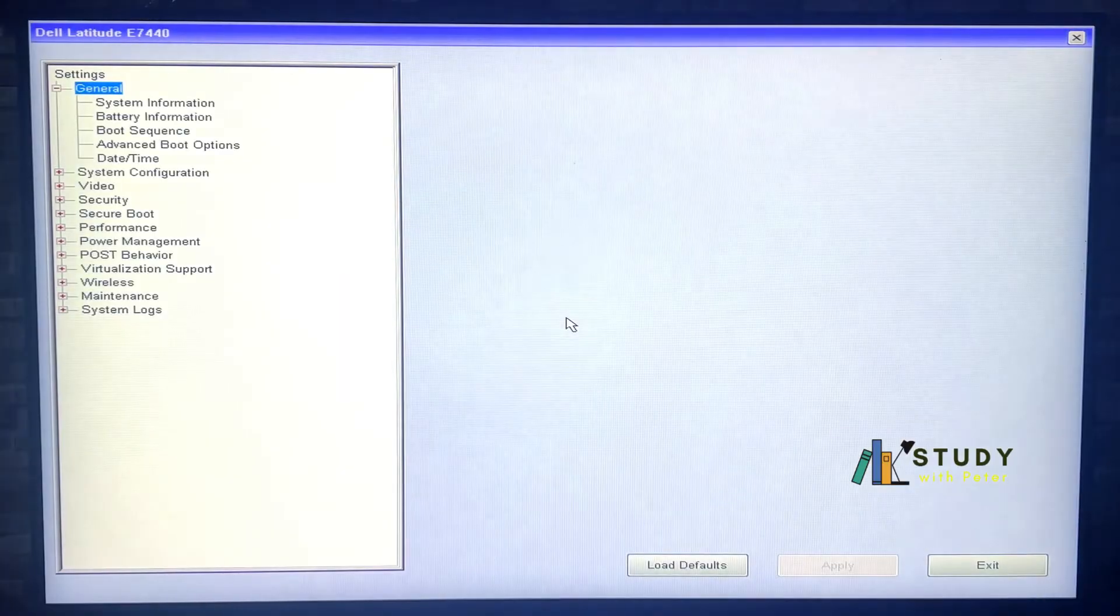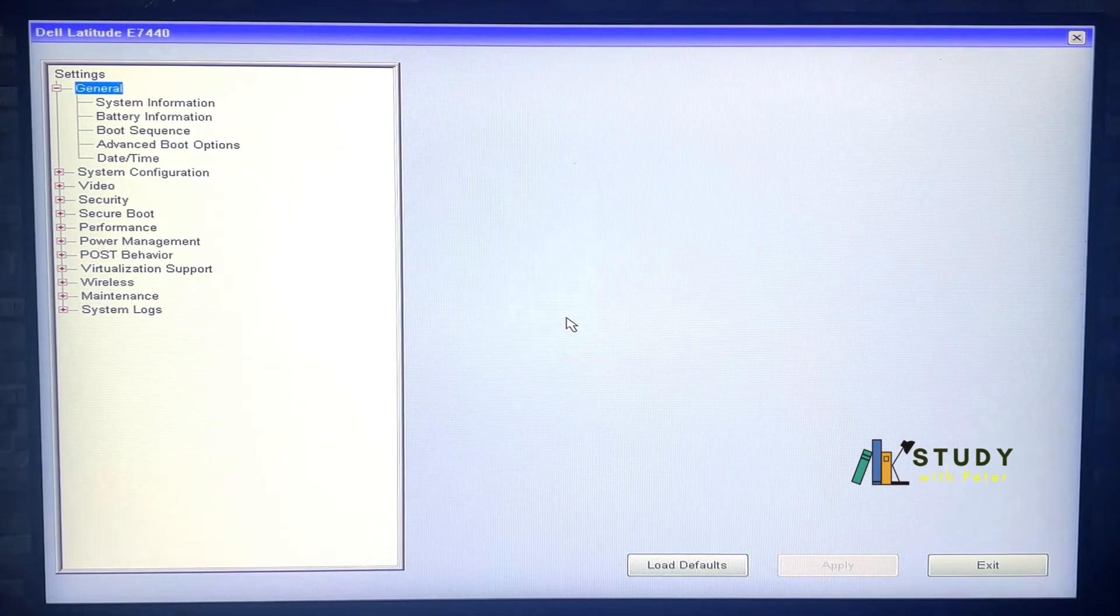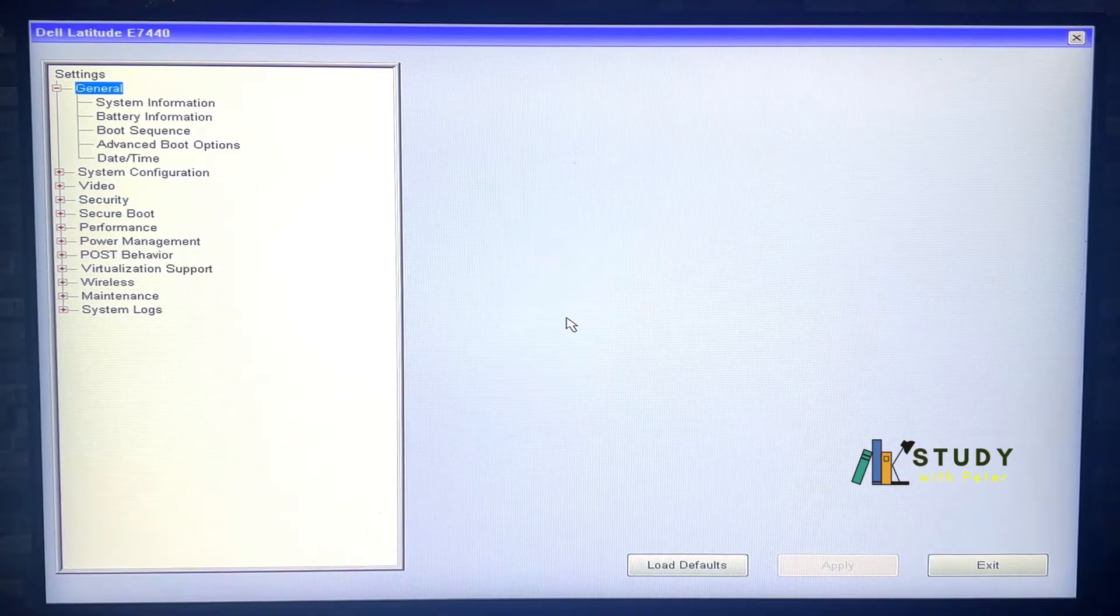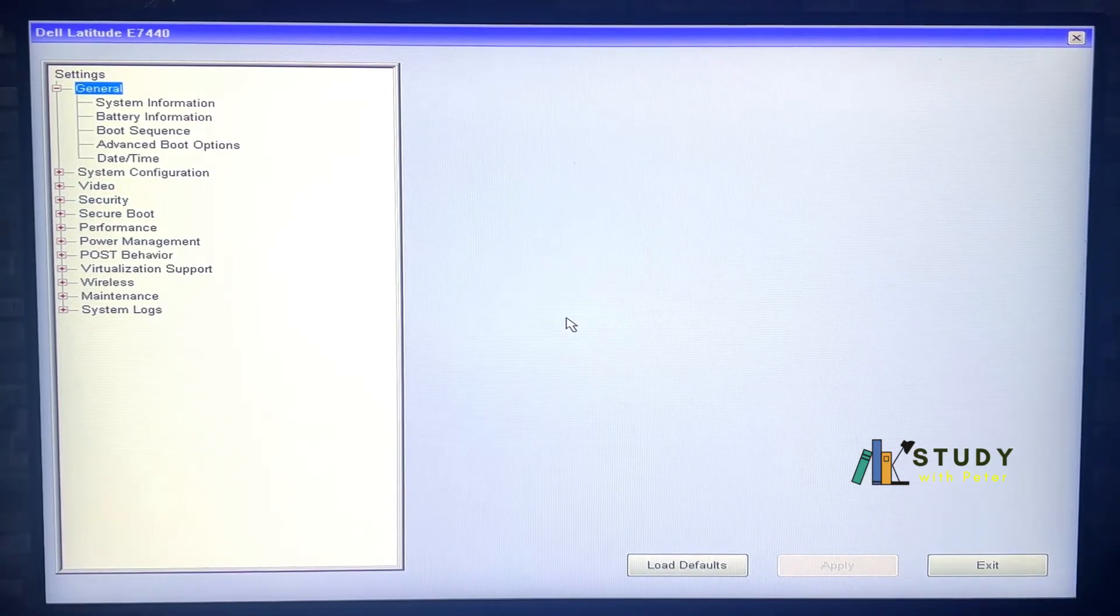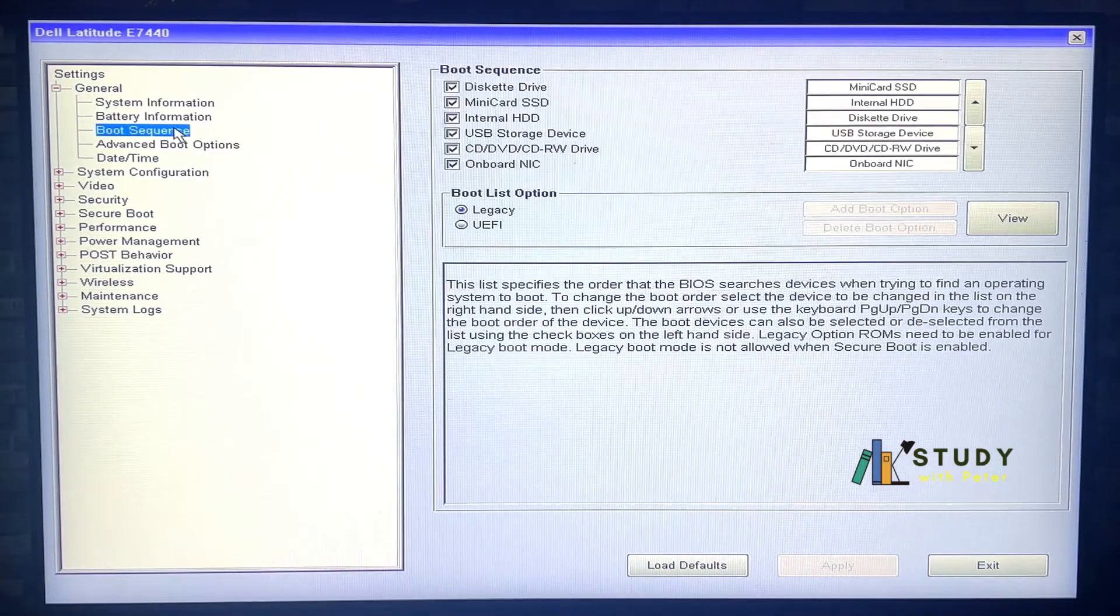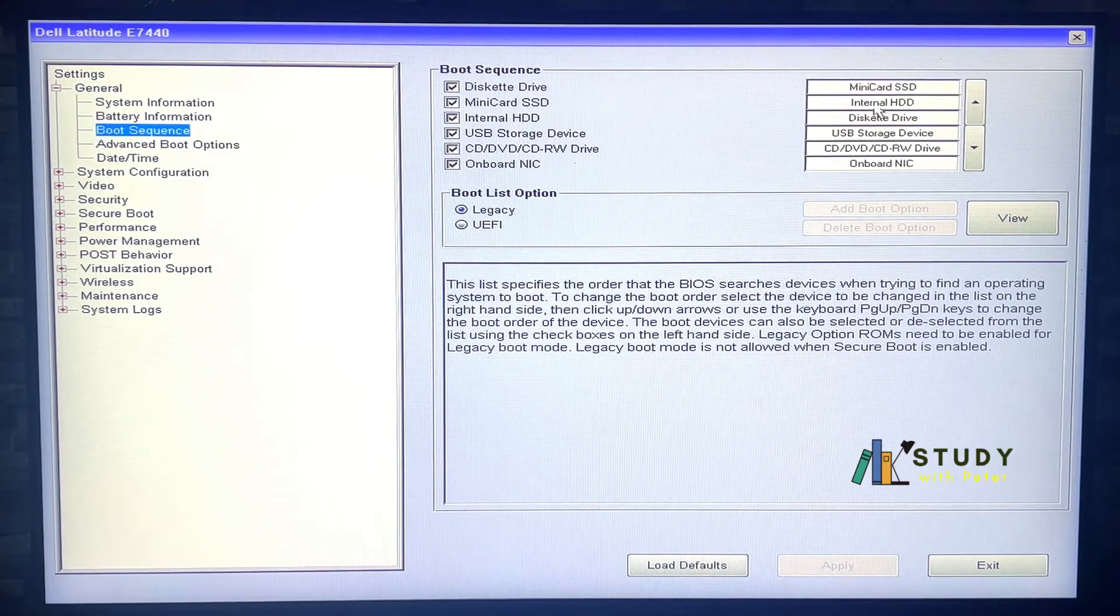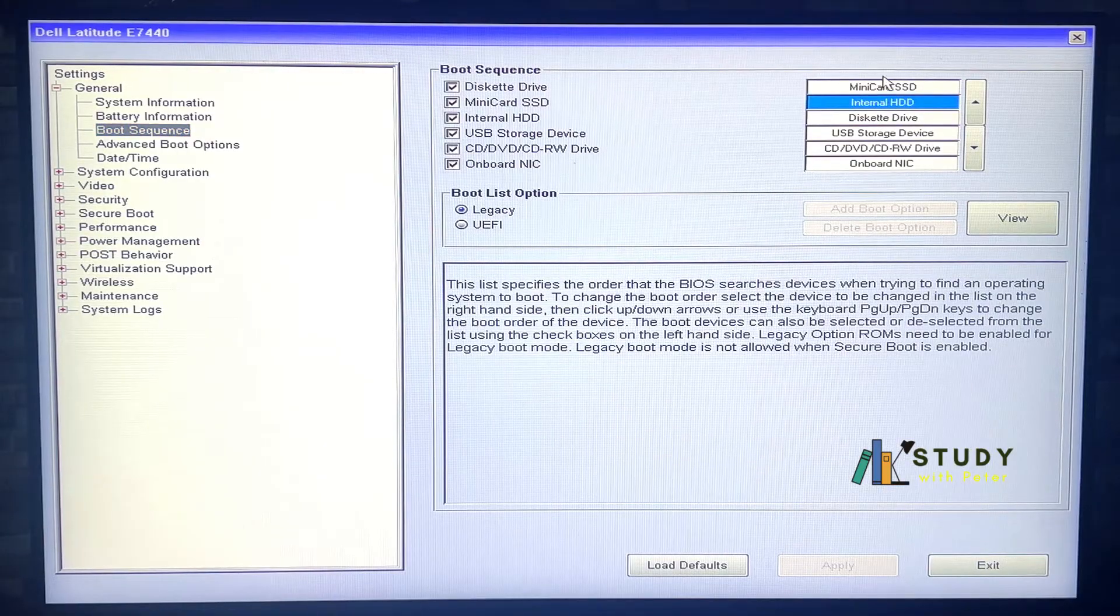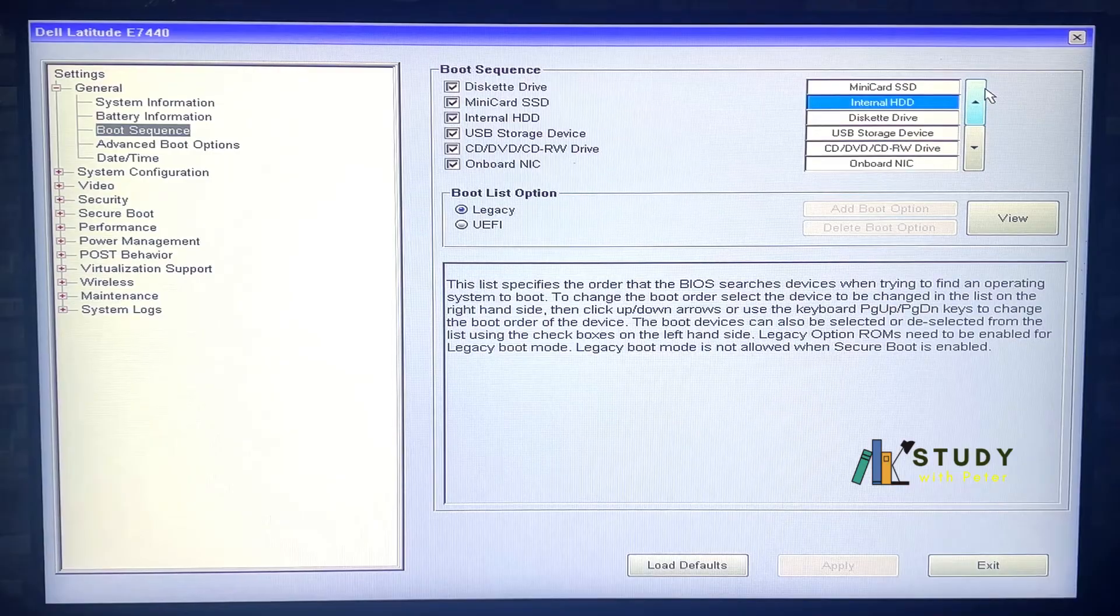Alright, there we go. I'm going to do my best to make sure that this is visible for you. What I did is that I go into the boot sequence and I found out that in my BIOS settings, this is supposed to be on the top. So I'm going to move it to the top right now.